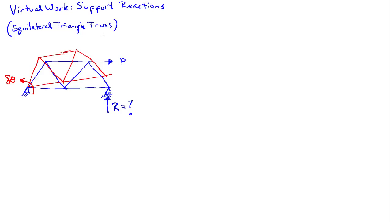And so this will be my virtual motion here. And what I need to do is now determine what the external virtual work is. There will be no internal virtual work in the system because I will not have had any internal straining in the system because the motion is rigid. So the external virtual work will be composed of a couple of parts.